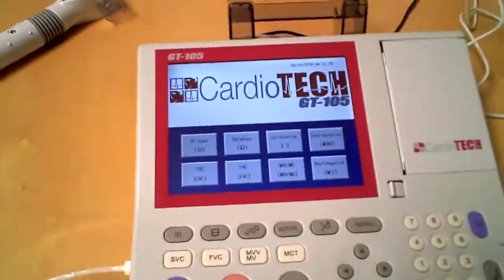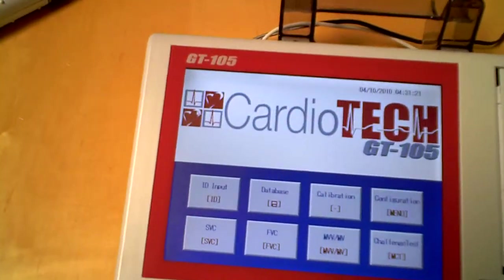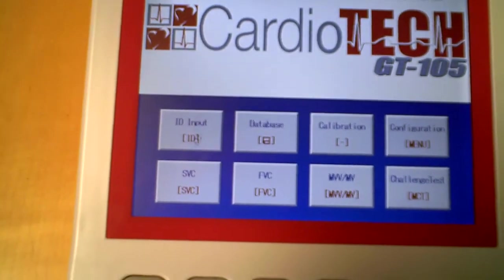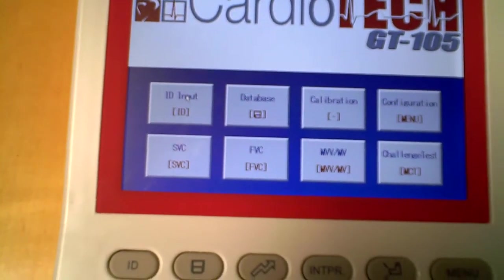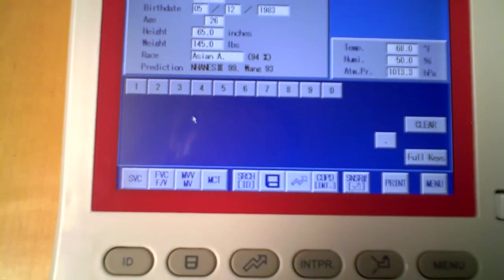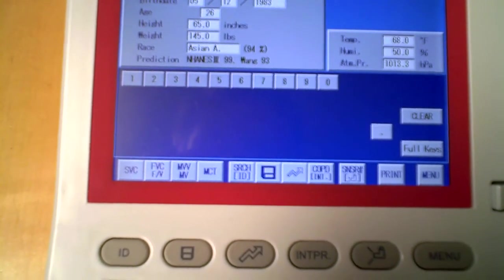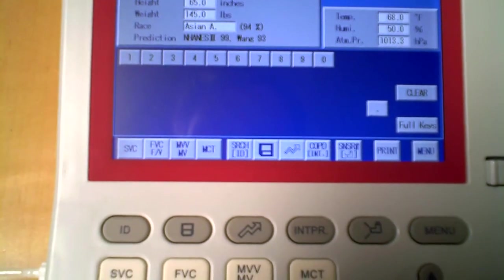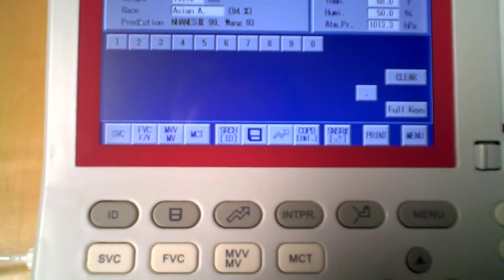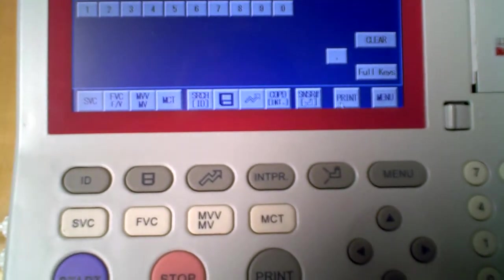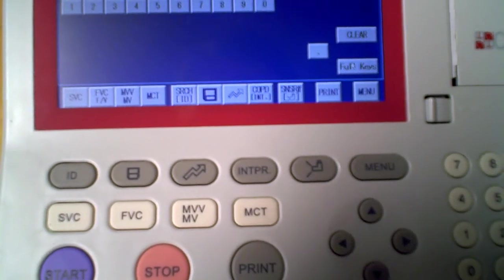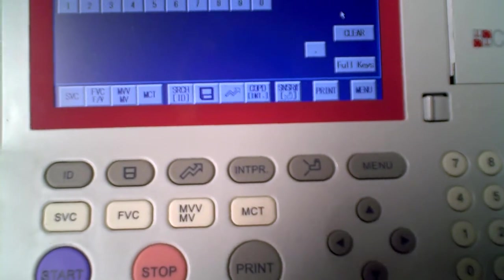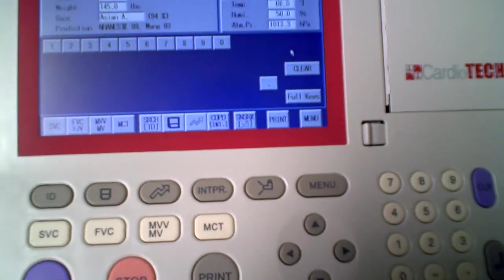As far as using the product, it's pretty easy. I'm going to navigate right here pretty easily with the mouse. I actually click on ID input. I'll input all the patient's information, name, sex, birth date, age, height, weight, race, and then go ahead and move forward to the next portion of the test.